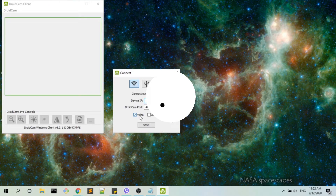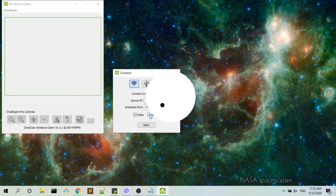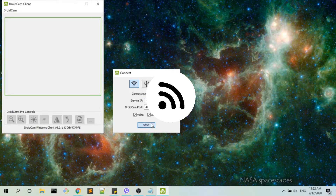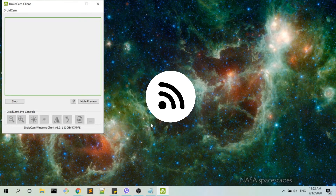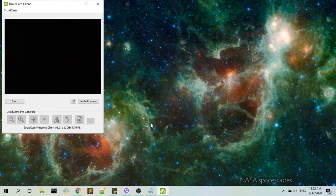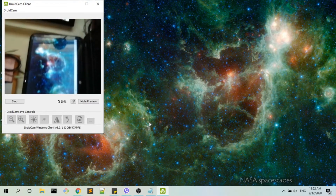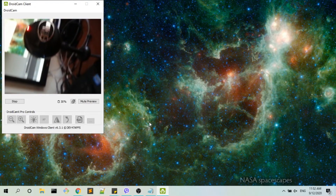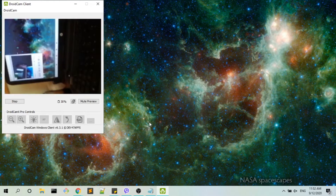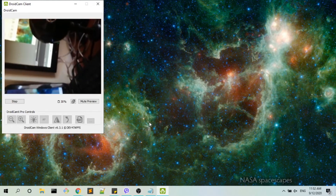I've opened the DroidCam client on the desktop, which we just installed. For the Device IP, I'm going to enter my phone's IP. It shows options for video and audio — I'm going to enable audio as well and then click Start. Now I can see that the audio is also connected, and yep, guys, that's it — that's my setup!